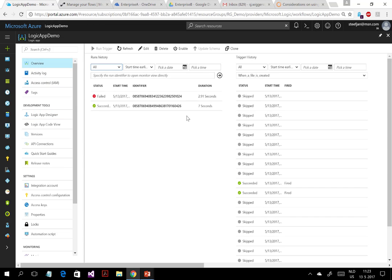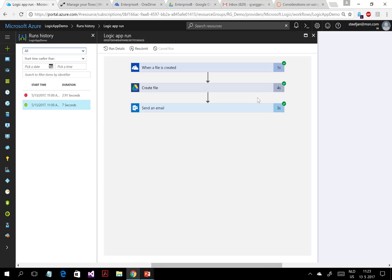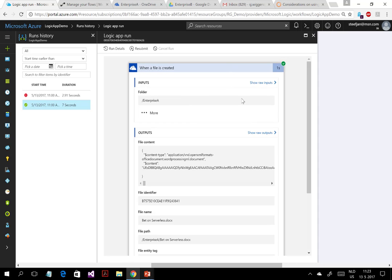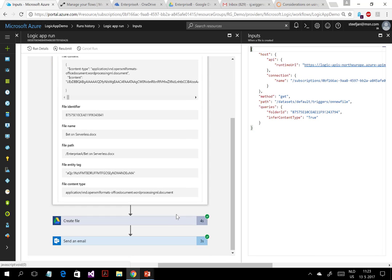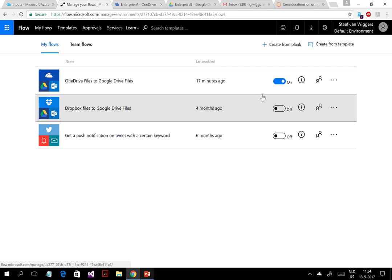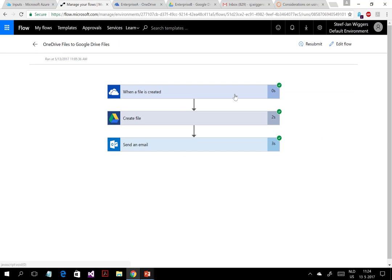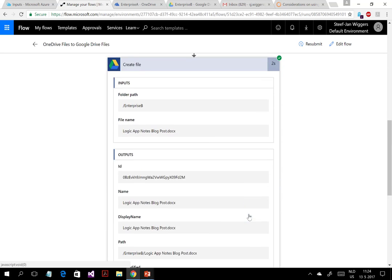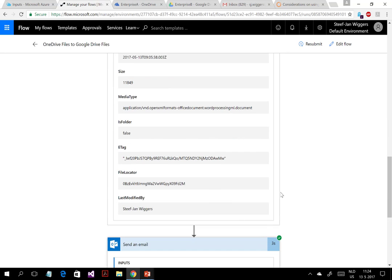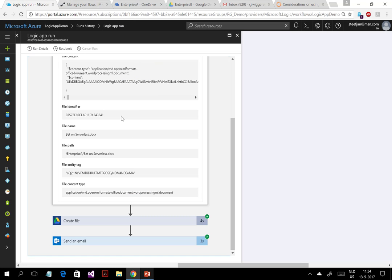I've already run this, so you can see how it goes. When the document enters, you can see the raw inputs and outputs and drill down into it. For Flow, you can click through and see the same steps. The only difference is that you cannot go into raw inputs and outputs in Flow, so it's a little bit less verbose, you would say. Logic Apps gives you more control and capability.